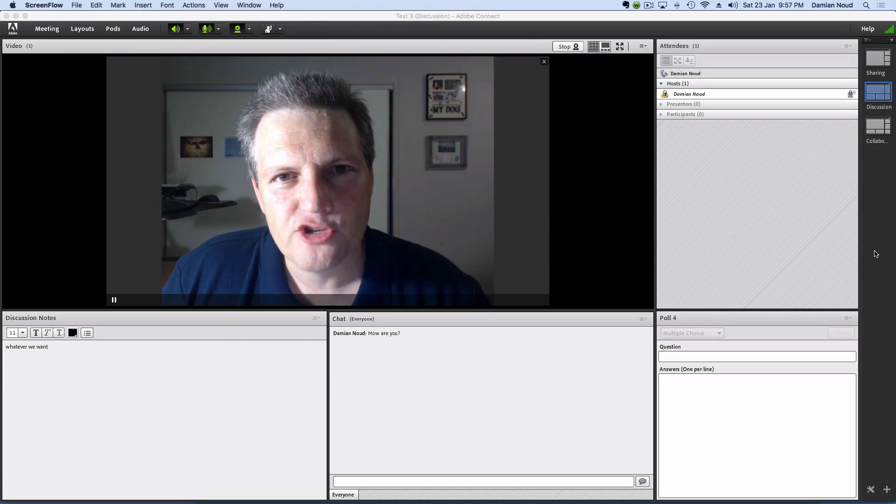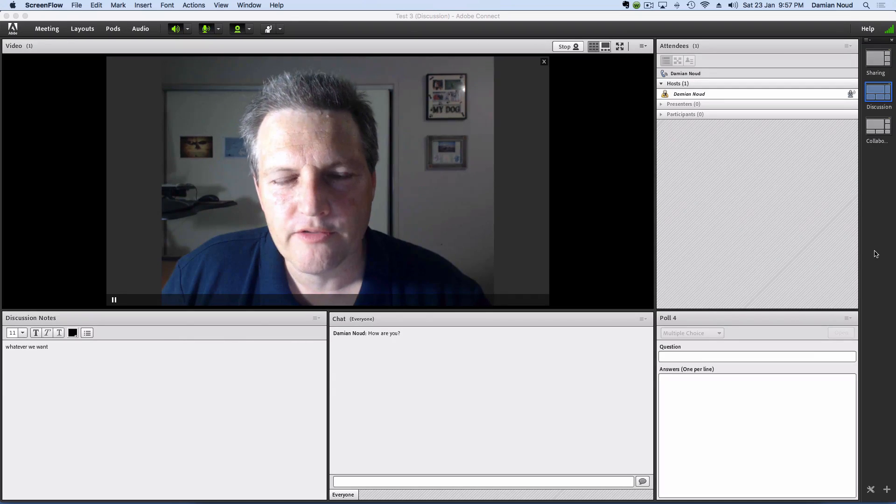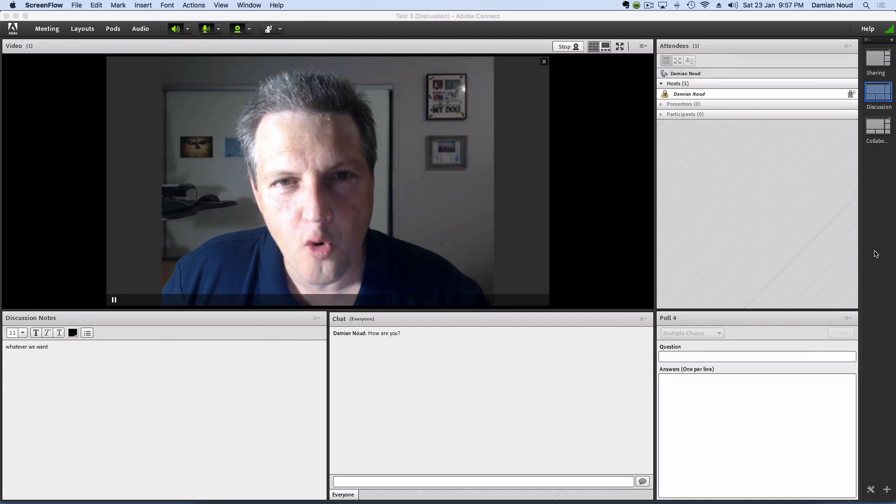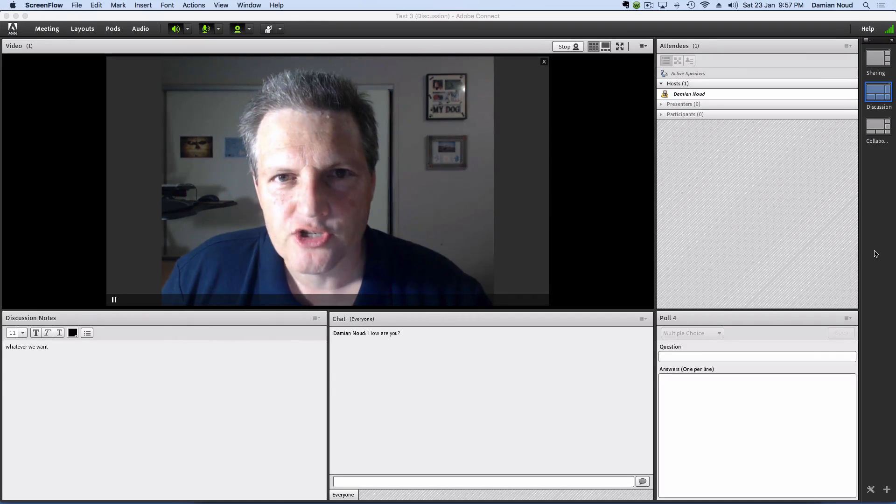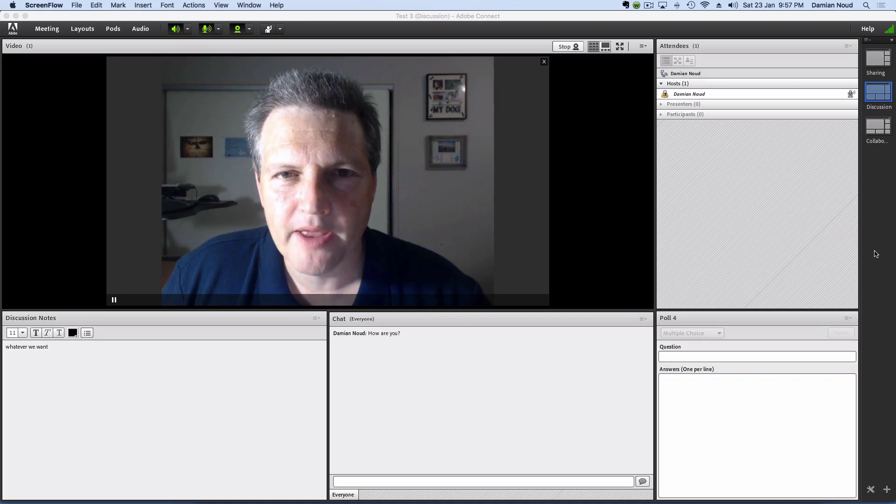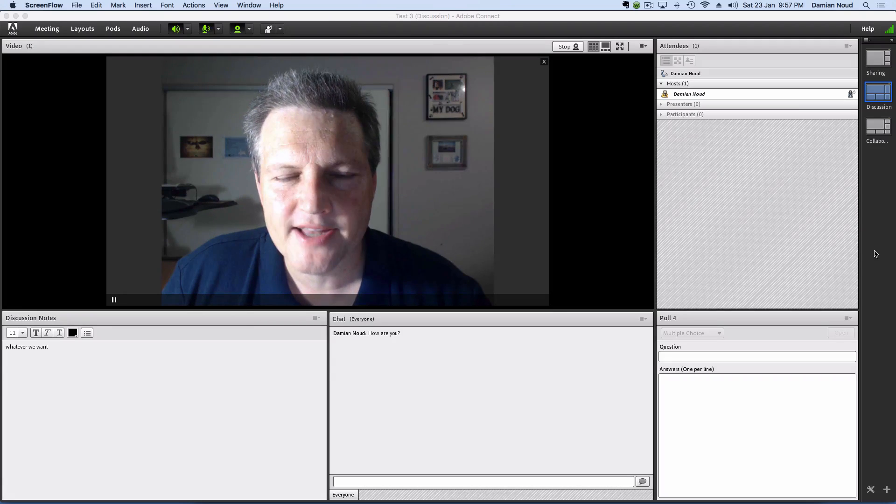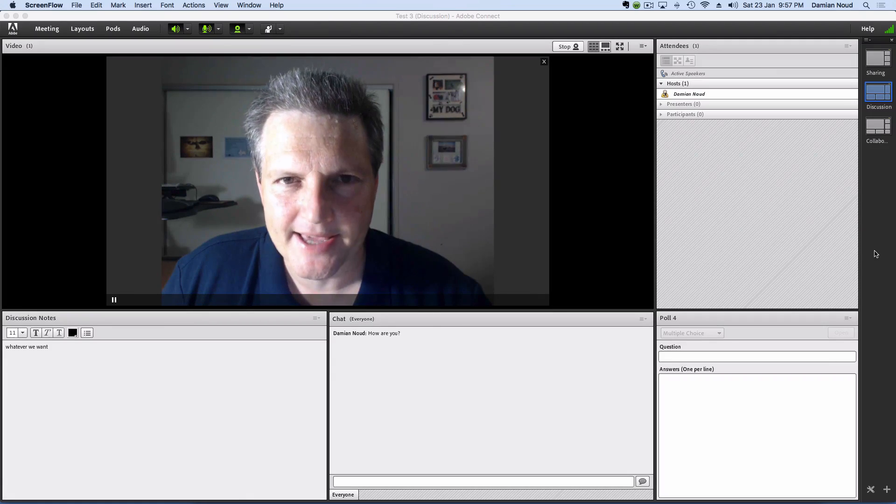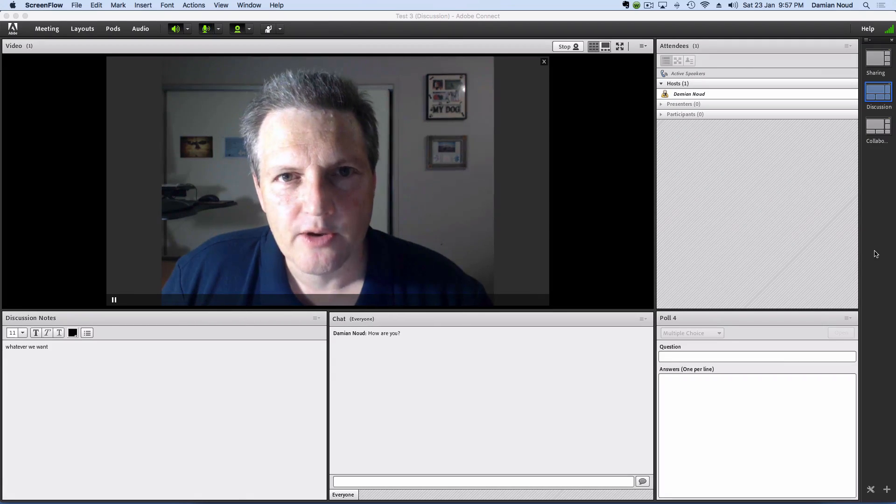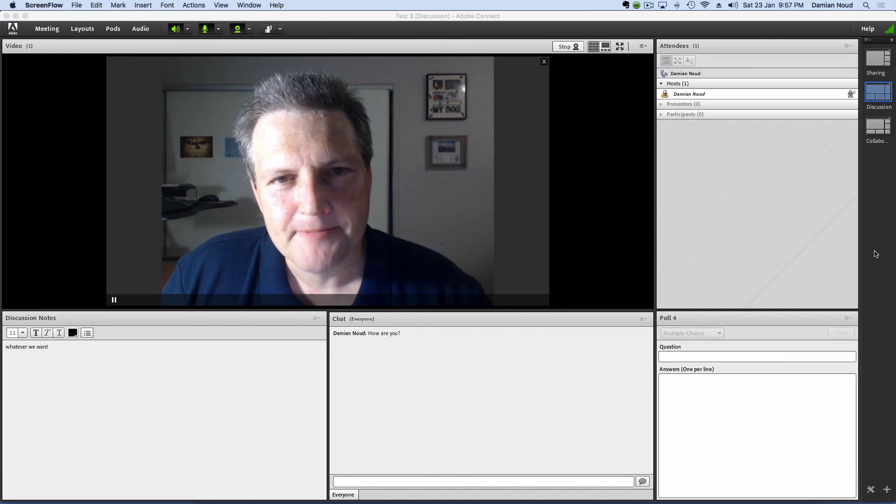I'm doing that using one of the corporates in terms of the webinar platform types, and that's Adobe Connect. So let's get started.